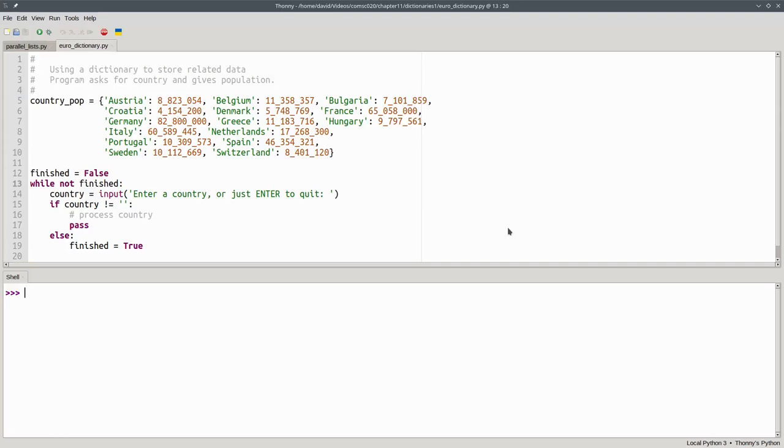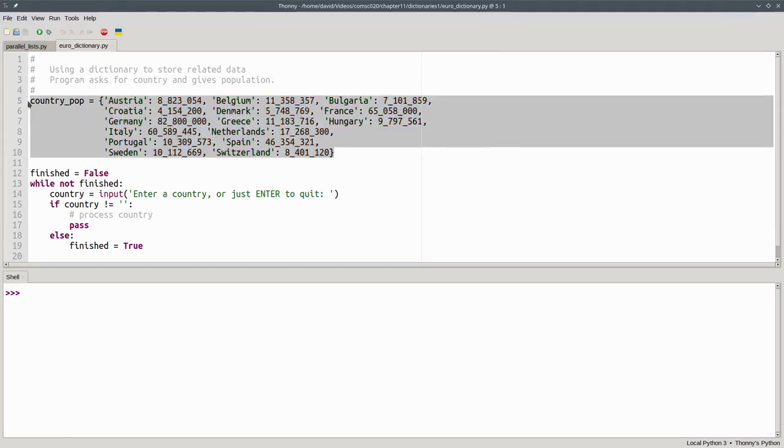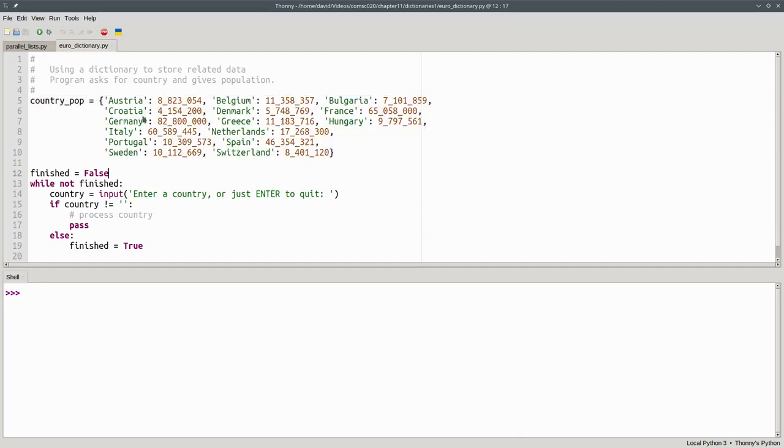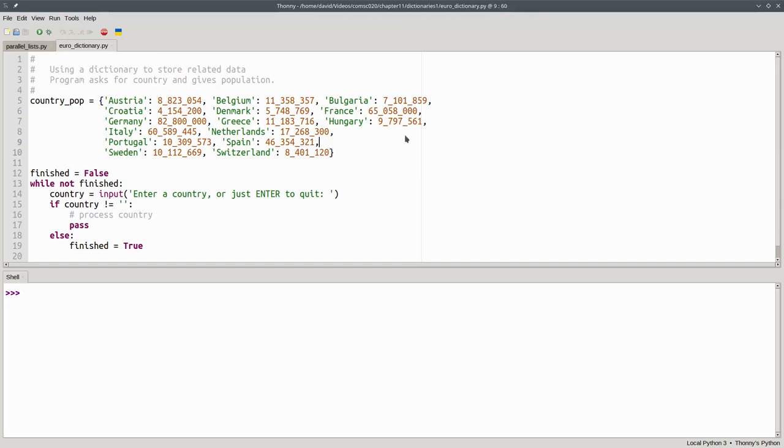Here's the start of a dictionary-based version of the program. Instead of two lists, we have a dictionary. When you create a dictionary, it's enclosed in braces rather than square brackets. Inside the braces, we put pairs of keys and values separated by a colon. The key is the thing we want to index on, and the value is the information corresponding to the key.